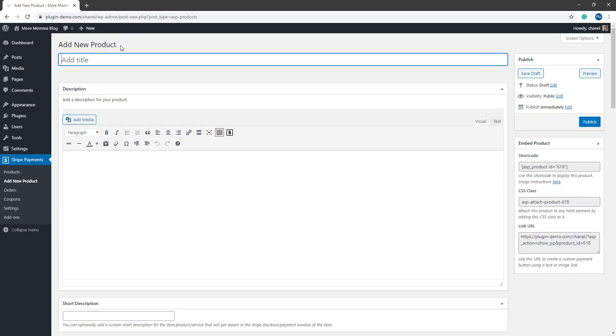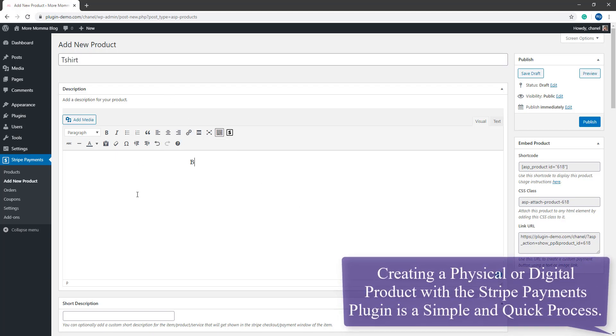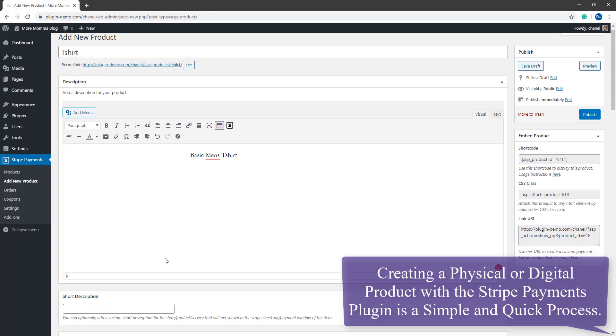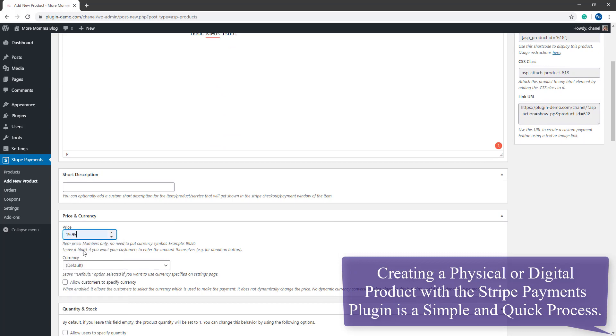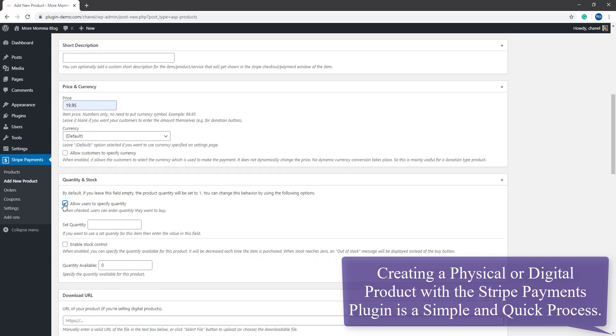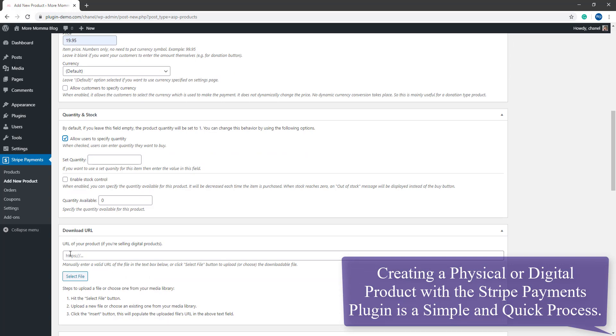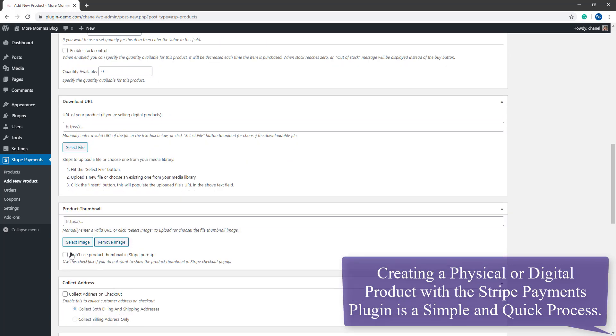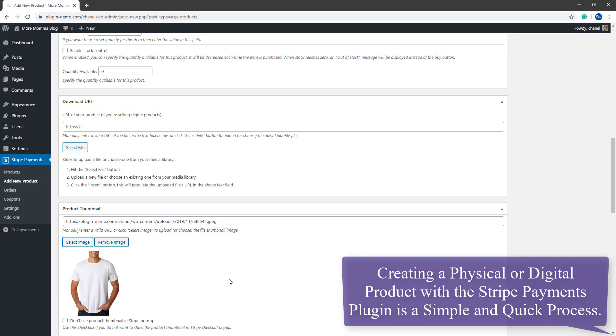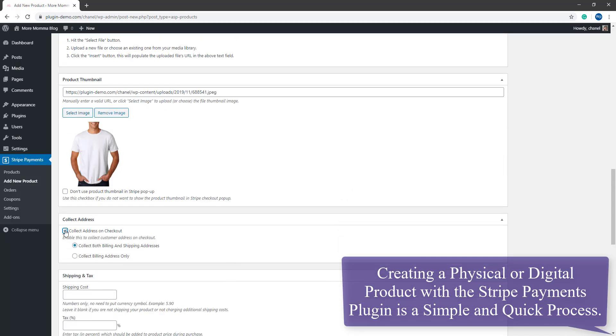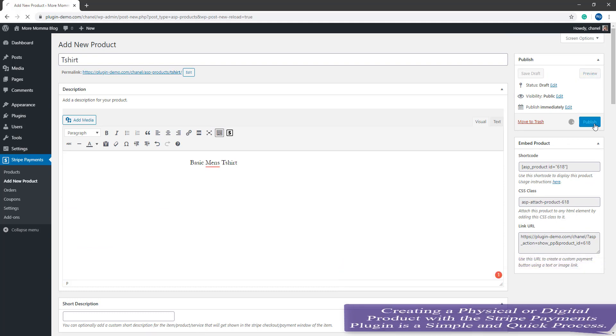From here I'm just going to go through and create a very basic product and then I'll show you how we can add the link URL of this product to either text or an image of our choosing. Now that I've created my product I'll click the publish button.